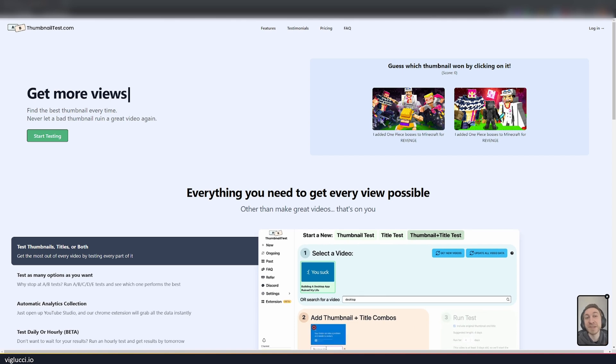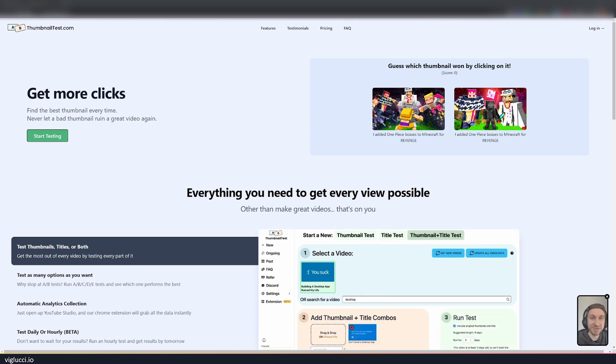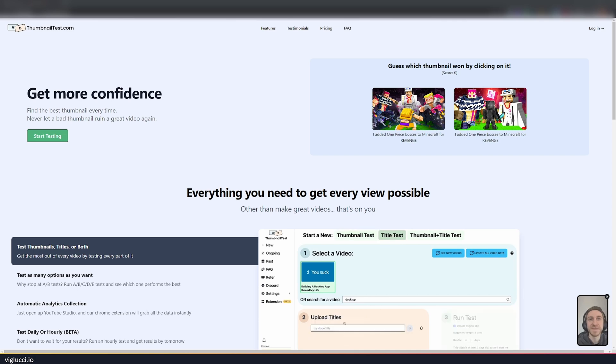So I'm personally excited about ThumbnailTest.com. I'm going to be trying it out soon, and I wanted to give them a quick shout out in this video. Thanks again for watching.